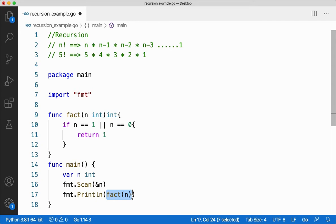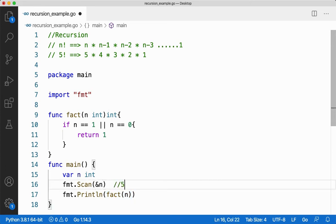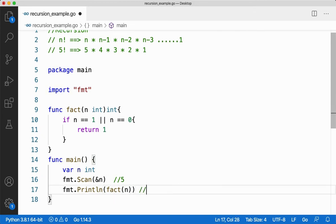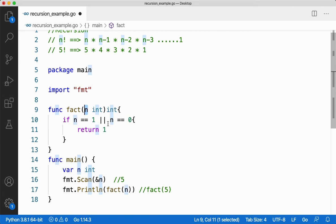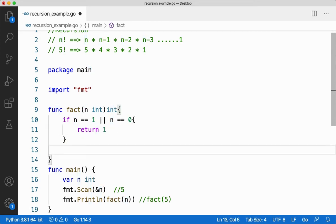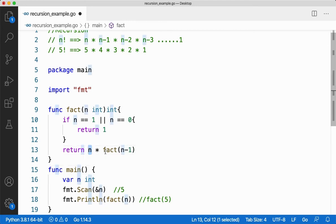Once the function call happens, a stack frame will be created and whatever information I need will get stored there. Every time the function call happens, a new stack frame is created. For example, if my n is 5, I'm calling the function fact and passing 5. A stack frame is created. Now n is 5 — n equal to 1 or 0 is false, so it goes to the else part: return n into fact(n minus 1). I'm calling the function itself — that's called recursion.